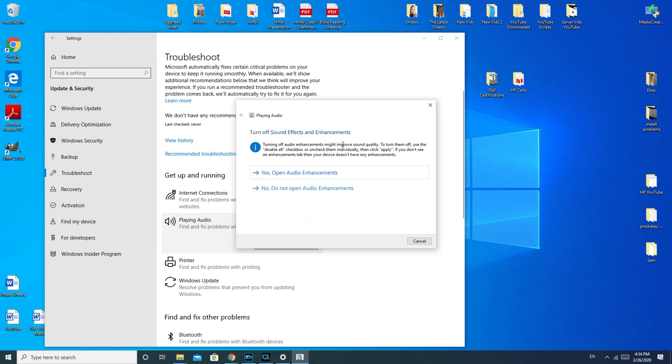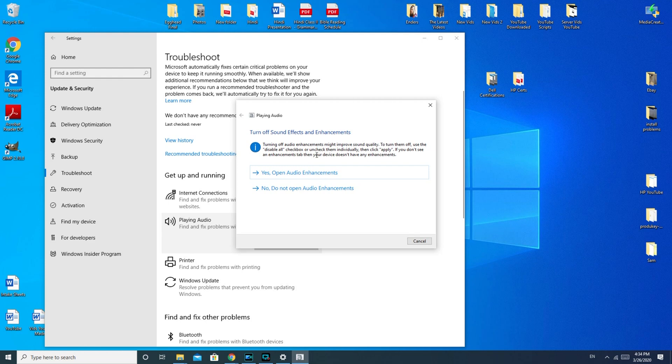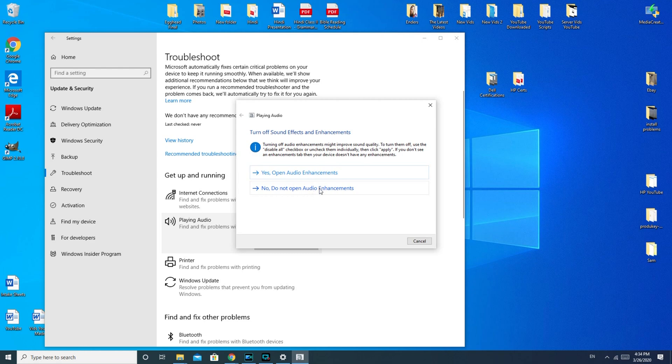This part of the troubleshooter where it says 'turn off audio enhancement might improve sound quality. If you turn them off, use the disable all check box.' This is good for if your speakers are scratchy, having some sort of cutting in and out problem. If you have no sound at all, it probably most likely will not help you. So I'm going to hit no.